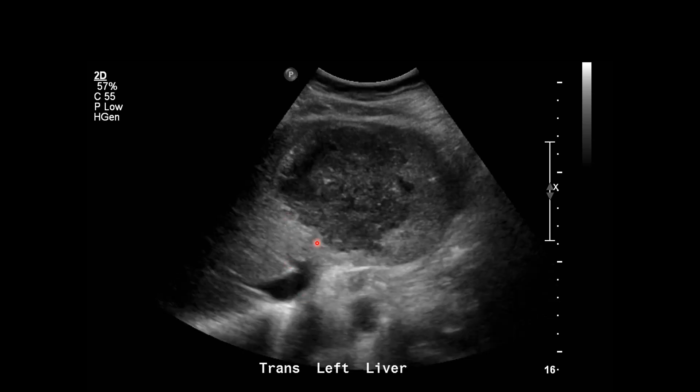Notice how there's some posterior acoustic enhancement, some increased through transmission, that gives us a clue that even though this looks solid, we're dealing with a collection. However, it can be difficult to differentiate hepatic abscess from tumor on ultrasound, particularly if the tumor is extremely necrotic, because then that tumor can also have posterior acoustic enhancement.